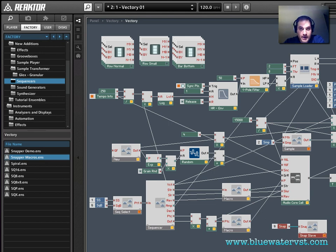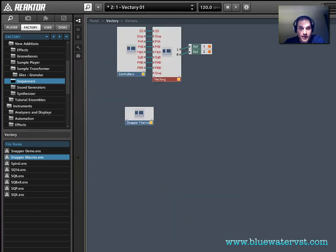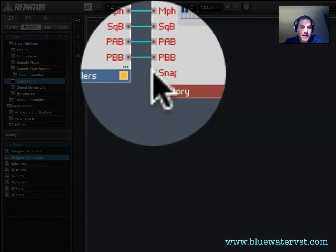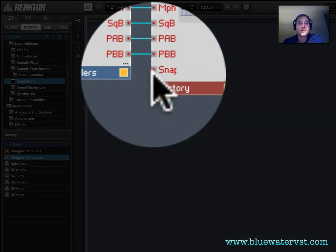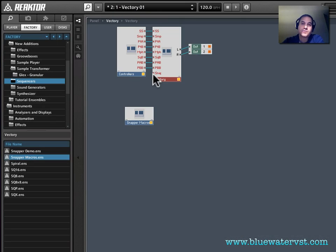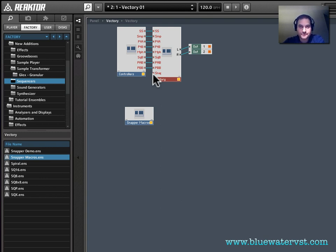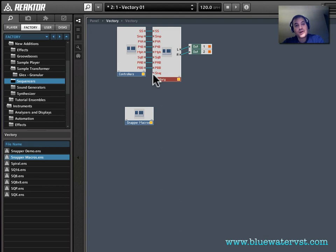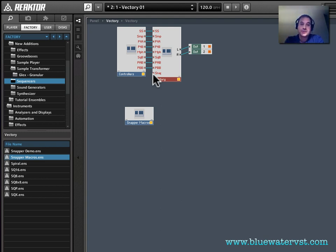Now if I double click again and go up one level, you'll see that now Vectory has this snap port. And what that tells you is that Vectory is now capable of accepting snapshot change information from Snapper. The next step is to get Snapper actually outside of this macro and to connect it to Vectory.